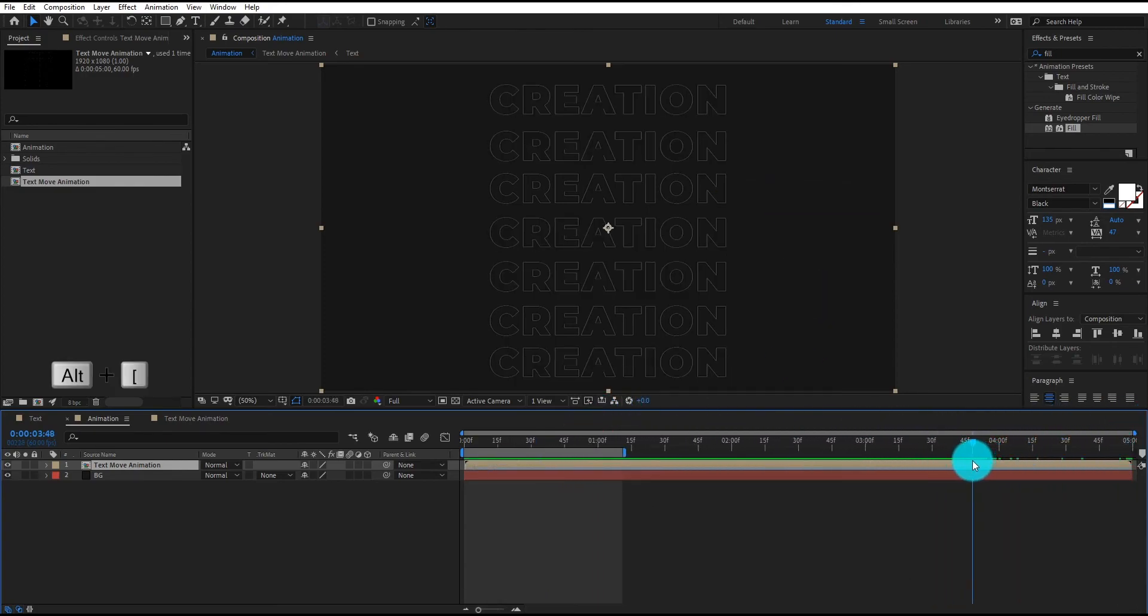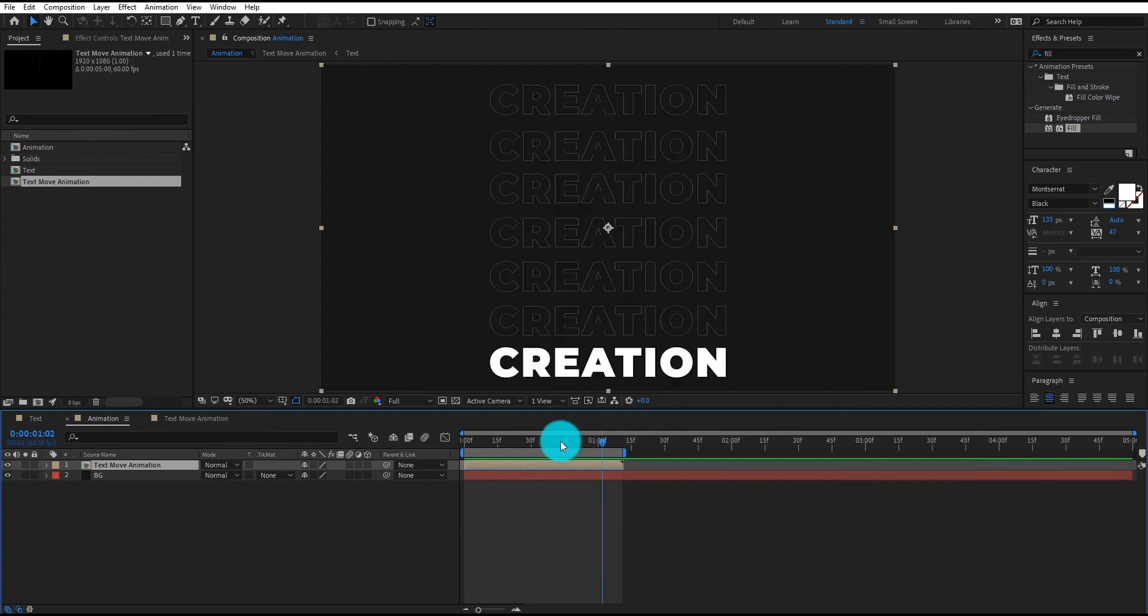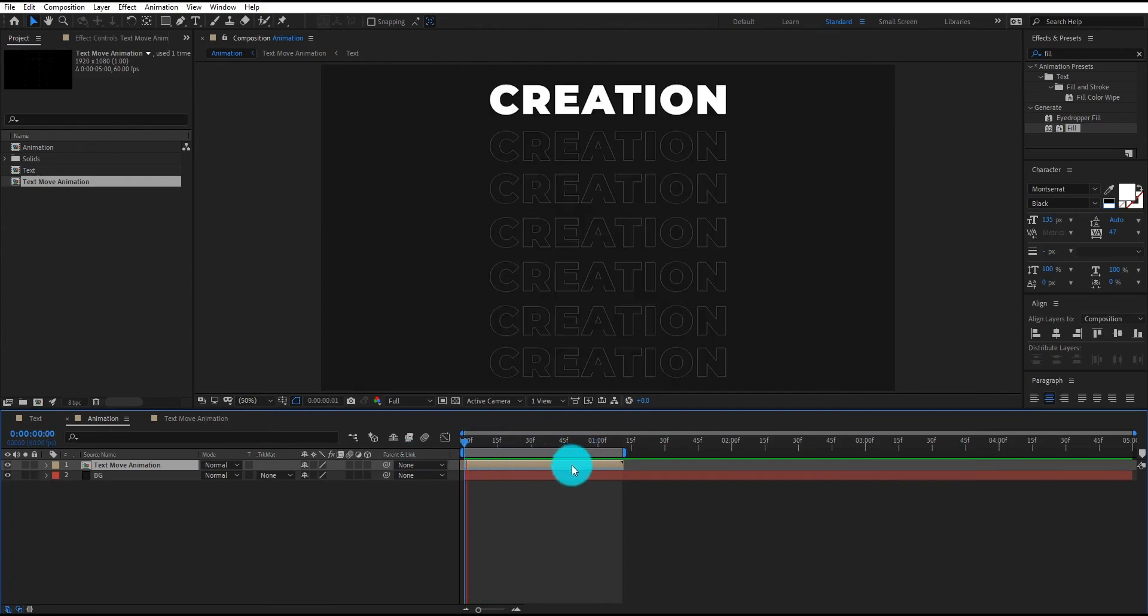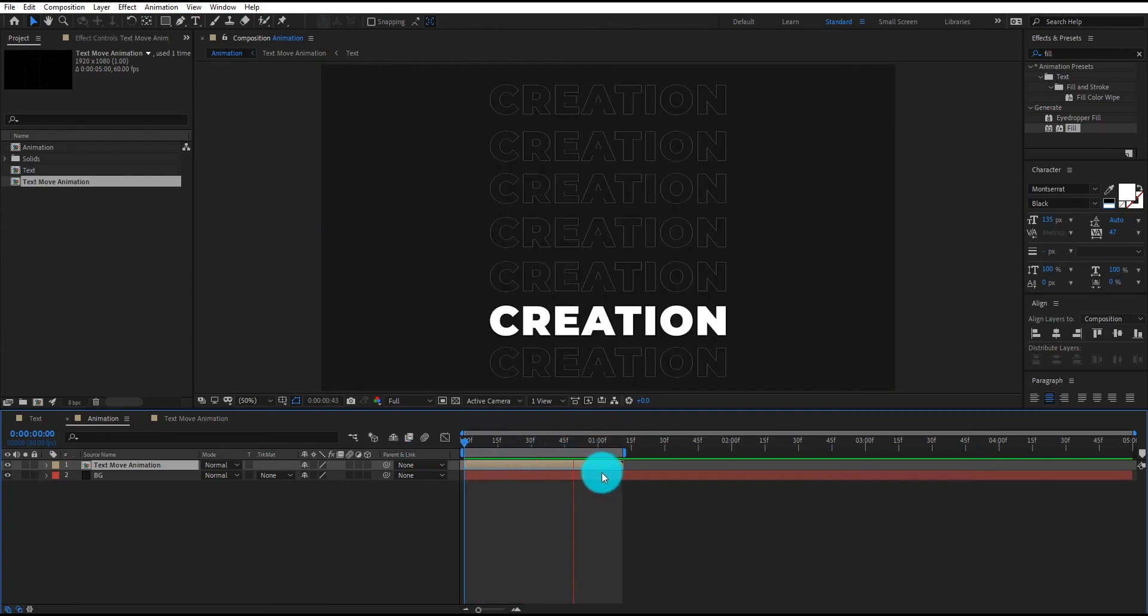I hope this tutorial helped you to make your own animation. Please like this video to motivate us, and see you in the next tutorial. Goodbye.